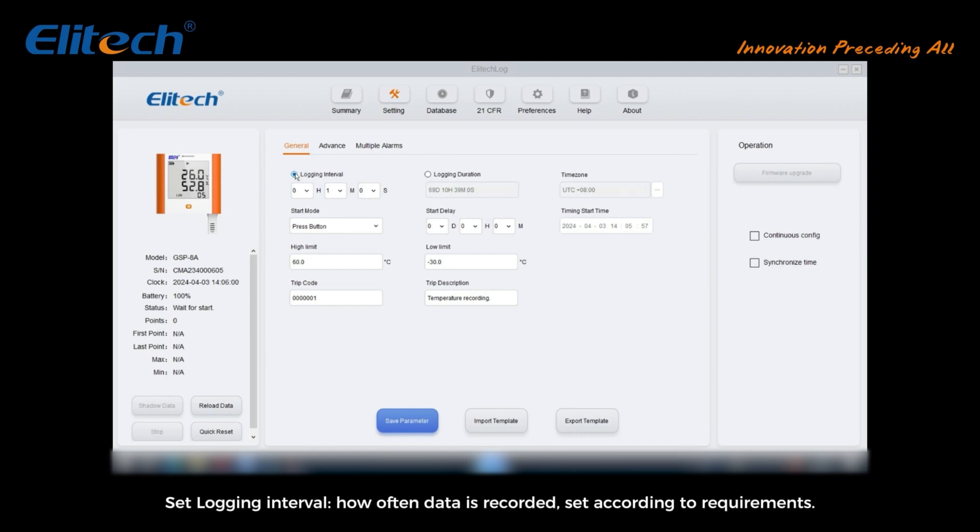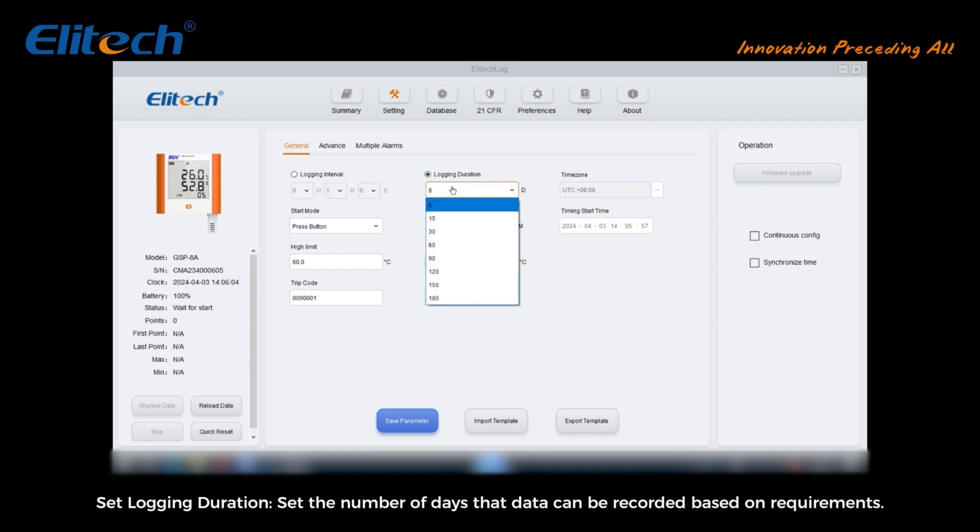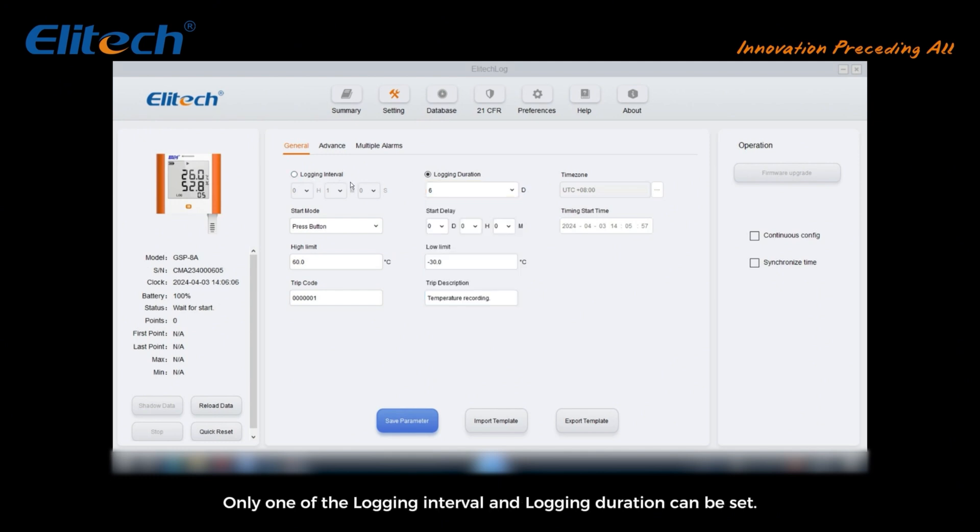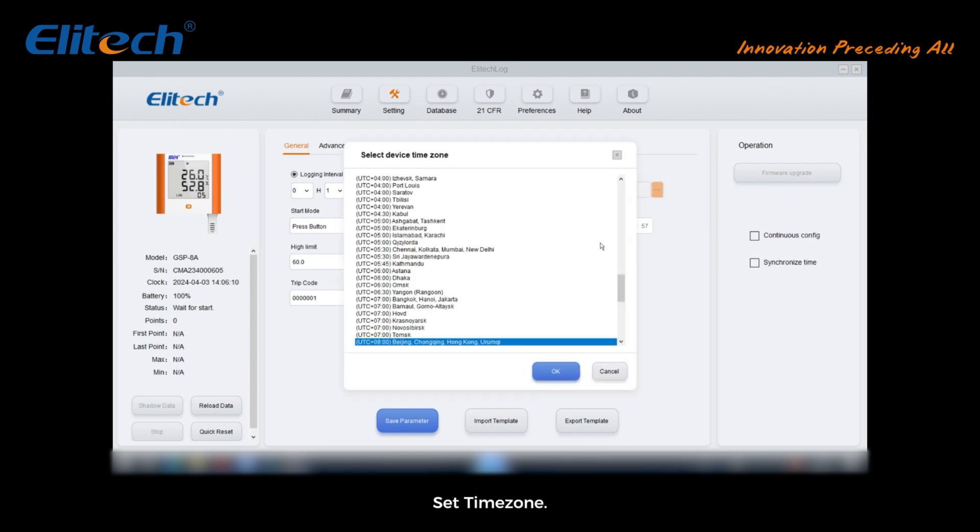Set logging interval: how often data is recorded, set according to requirements. Set logging duration: set the number of days that data can be recorded based on requirements. Only one of the logging interval and logging duration can be set. Set time zone.